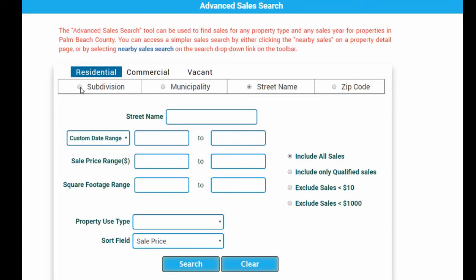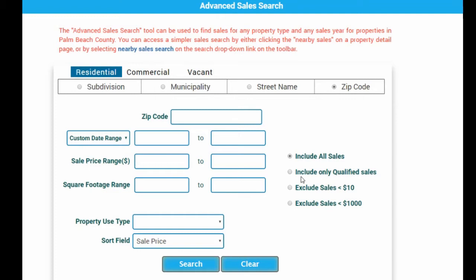You may search by subdivision, municipality, street name, or zip code. Sales qualification allows for qualified sales, all sales, or excluding non-qualified sales.